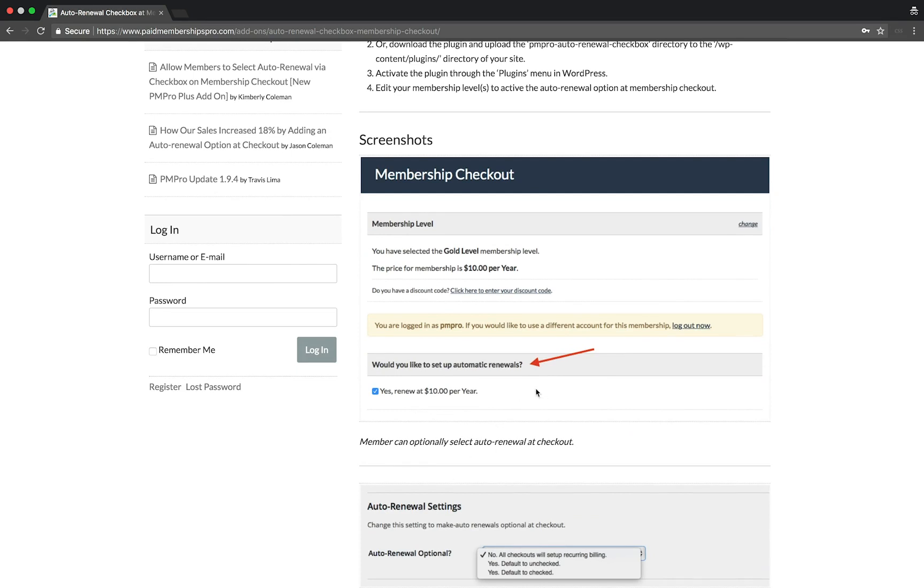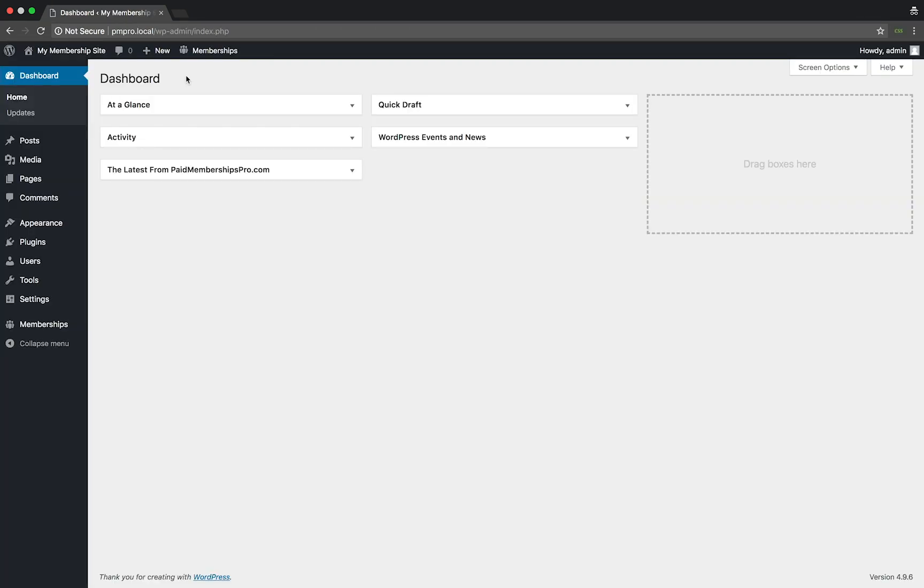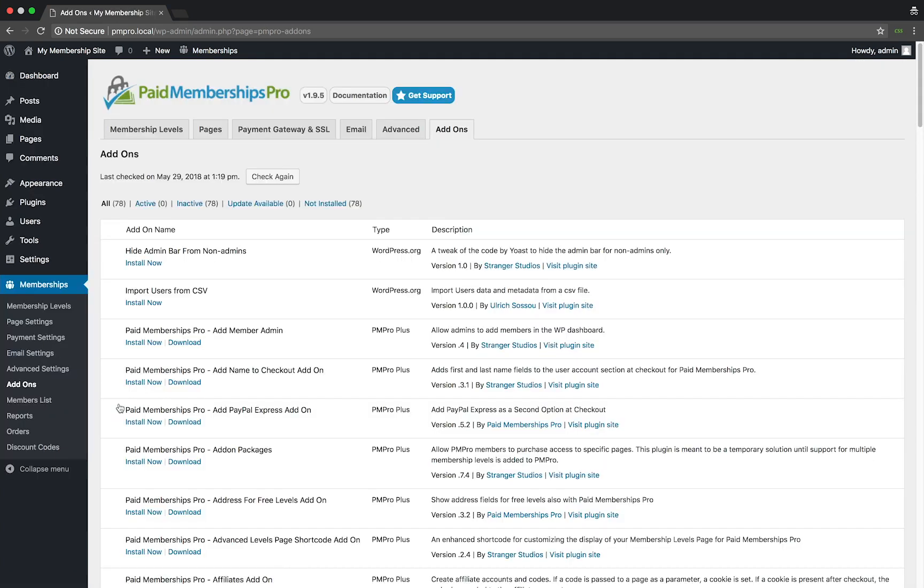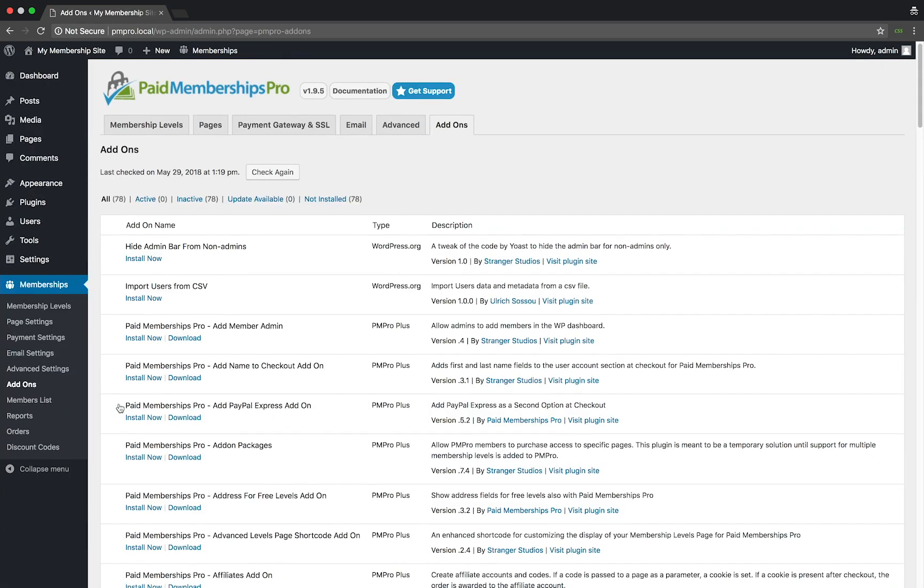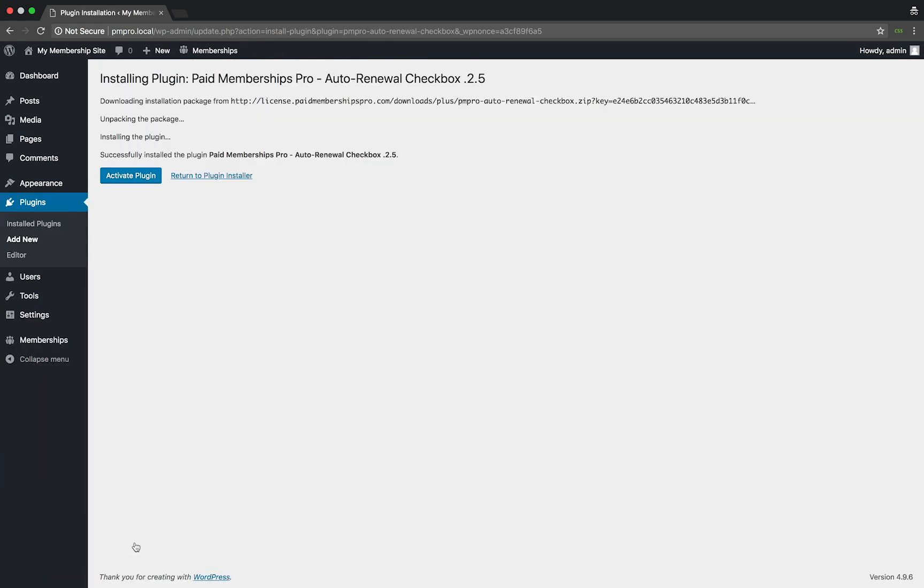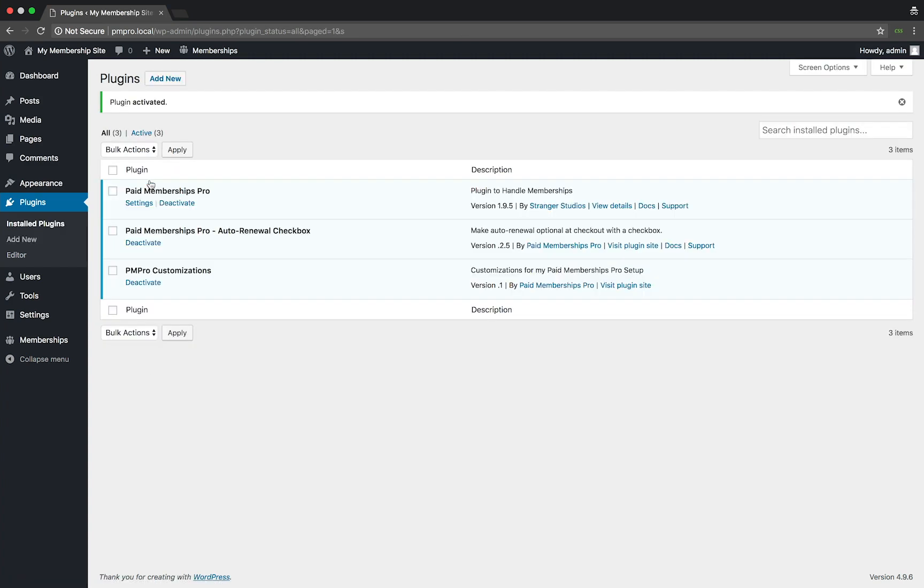As a premium PMPro member, head over to your WordPress dashboard and then select Memberships Add-ons. Look for the Auto Renewal Checkbox add-on and click install now. Once installed, go ahead and activate the plugin.